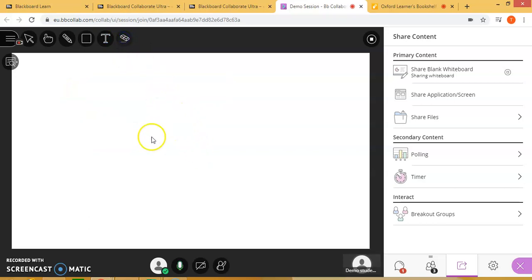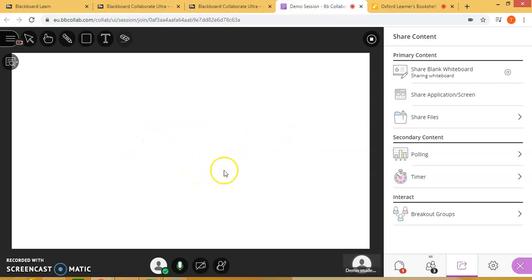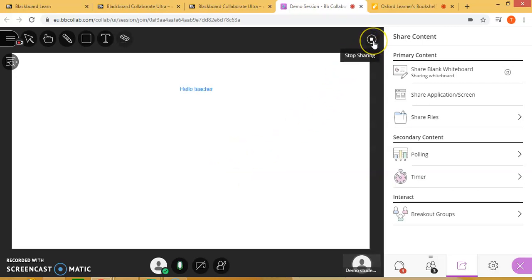You also have the option to allow students to utilize the whiteboard if you want, under the settings from the beginning when you set up the session. To stop it, you can click on stop sharing.